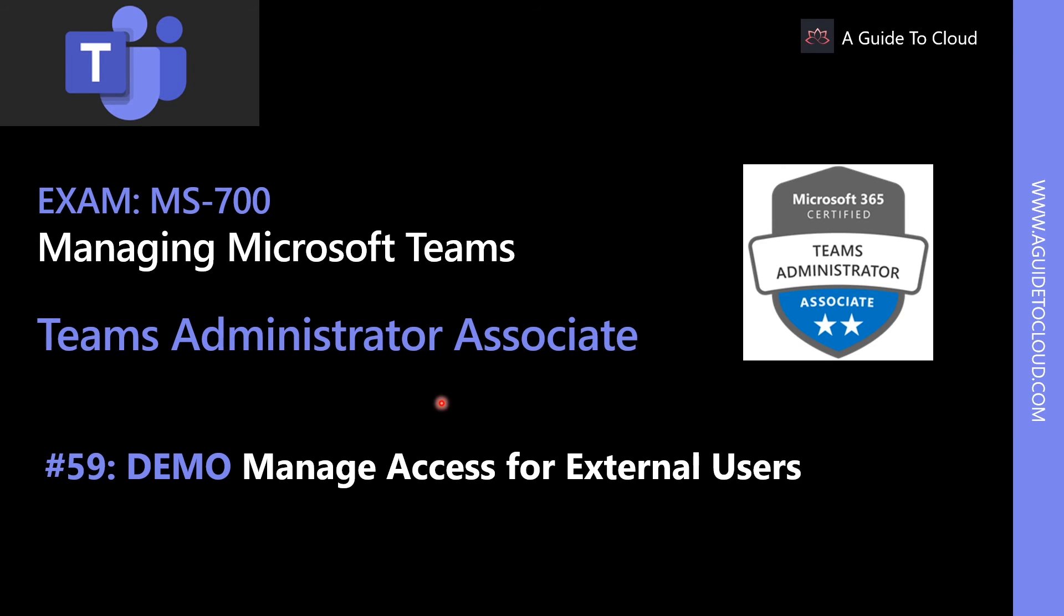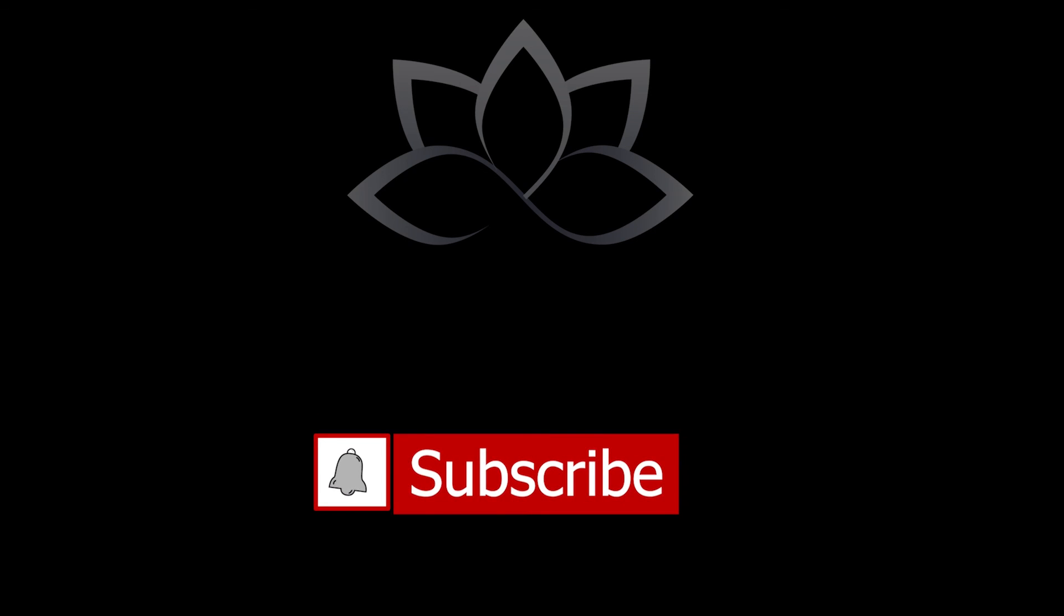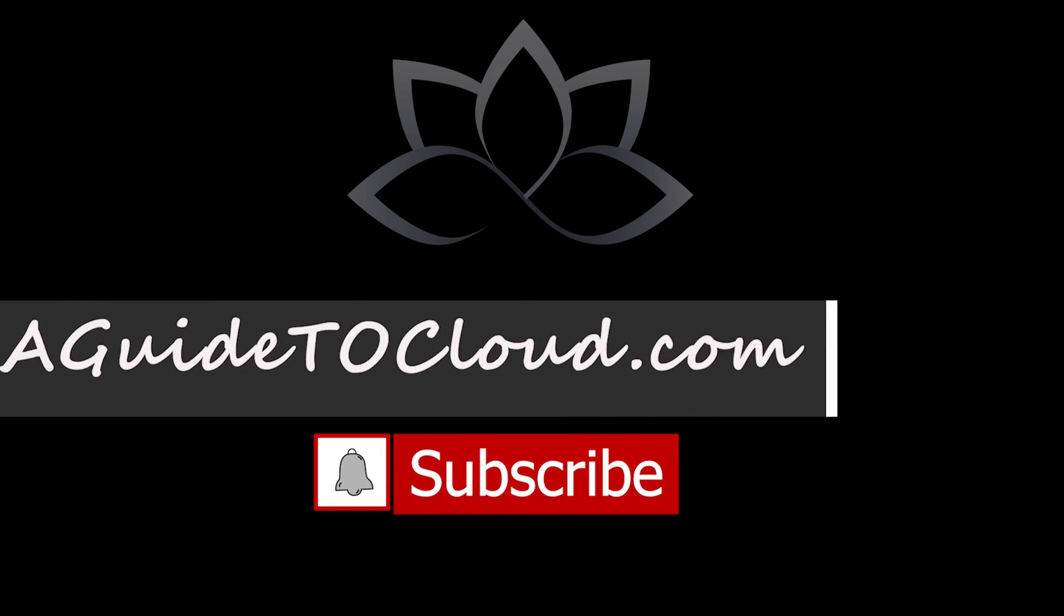Now that we have learned about different types of membership management and access review, in the next lesson, we're going to learn about access for external users. So I will see you in the next video. Till then, take care.